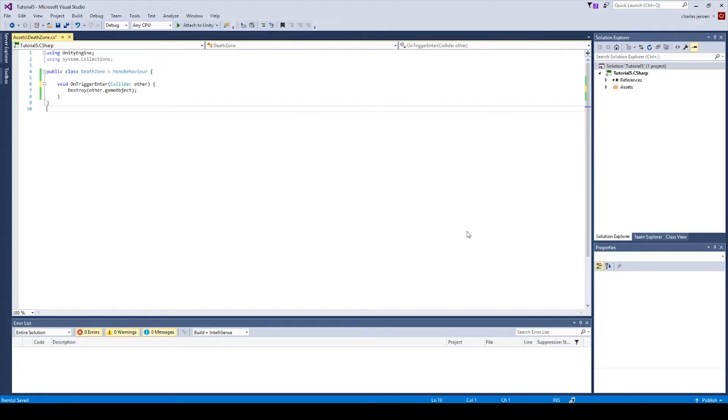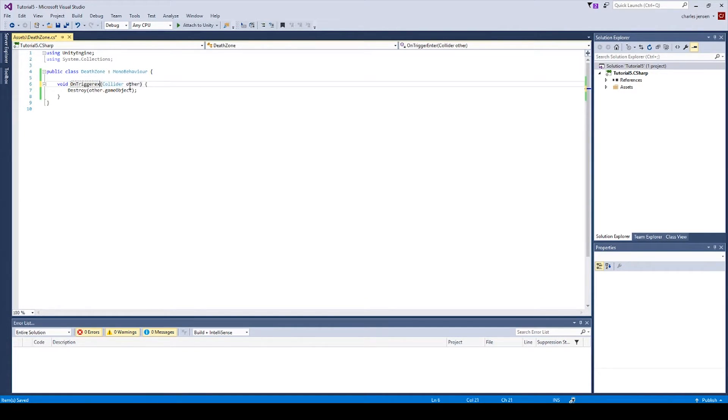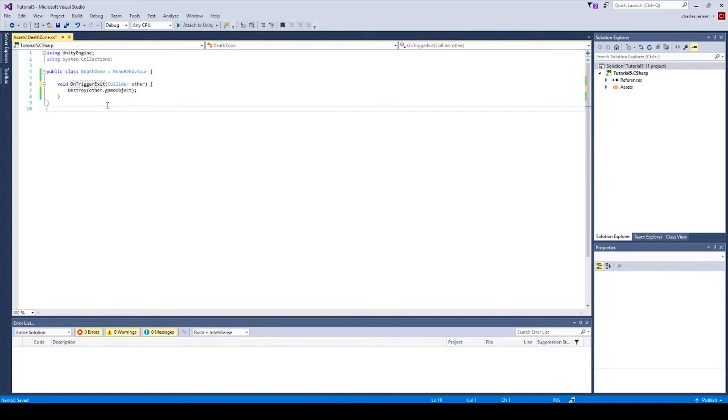Let's open up the script in Microsoft and we'll change this to onTriggerExit. If you don't already have the code, type in the rest of the code here. Hit control S to save.